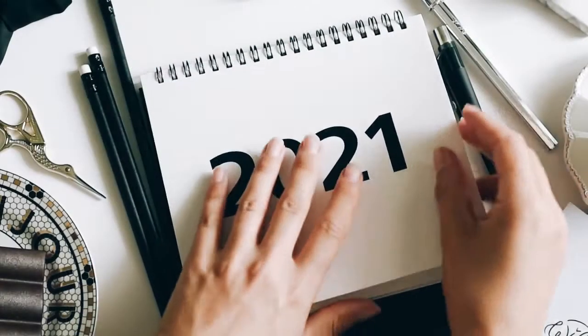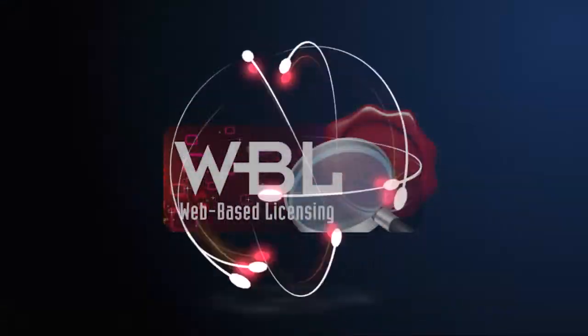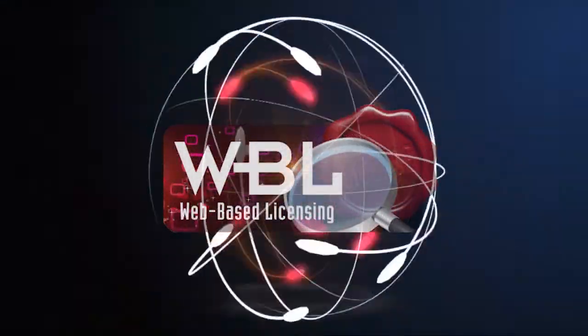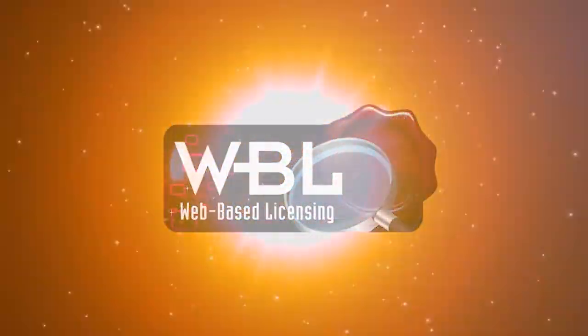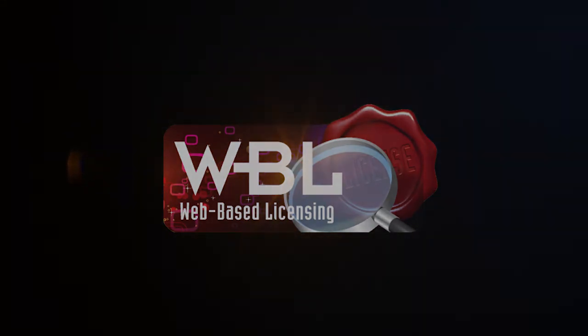In fiscal year 2021, licensees will be able to submit applications online and track the review status via WBL.